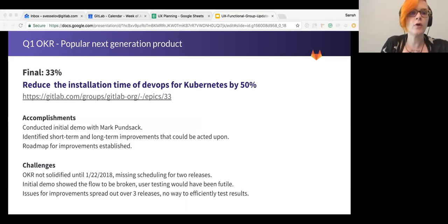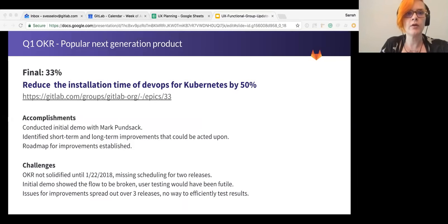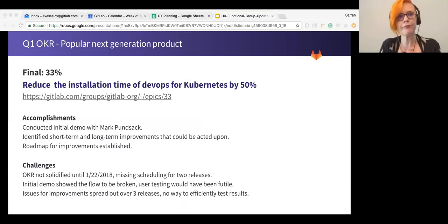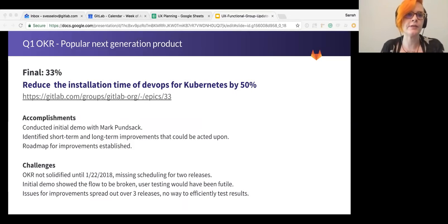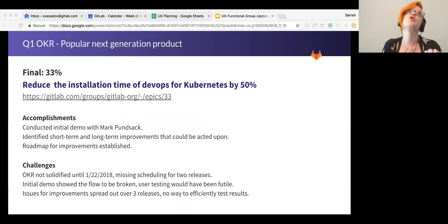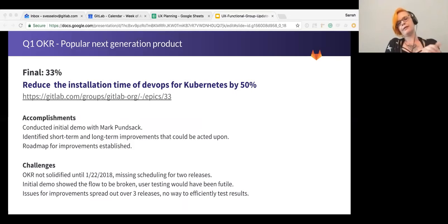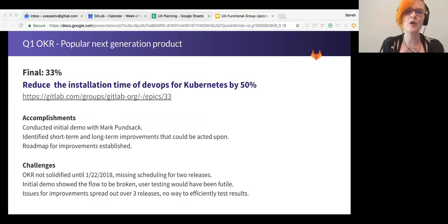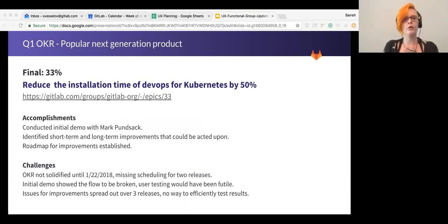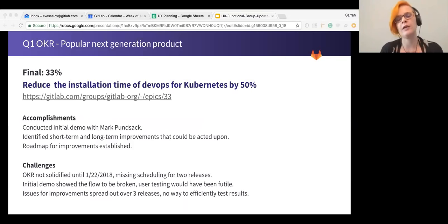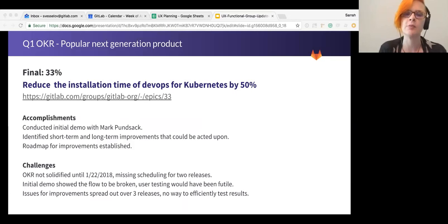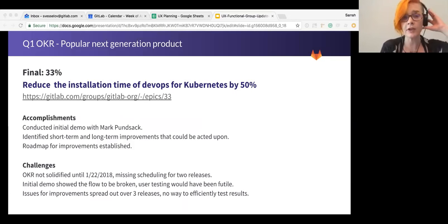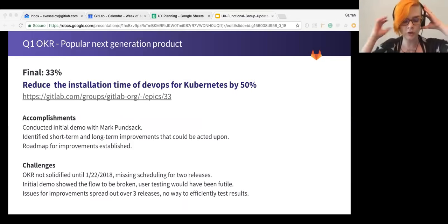So for our Q1 OKRs, first one I'll talk about is the reduce the installation time of DevOps for Kubernetes by 50%. Very ambitious goal. And the goal here was to go through the flow of installation and look for ways that we could streamline it and make it as easy as possible for even a very beginner to do.